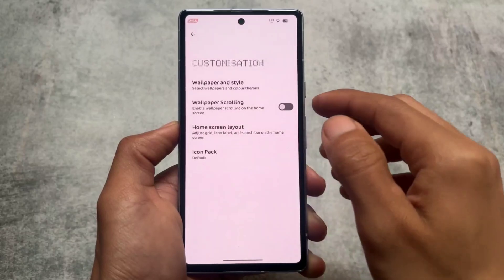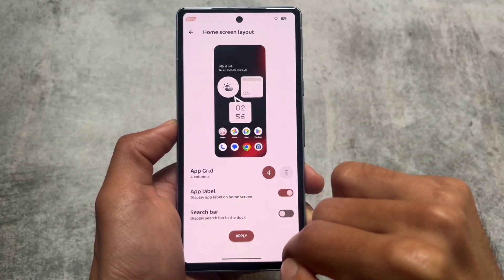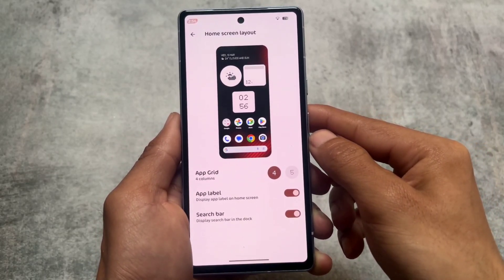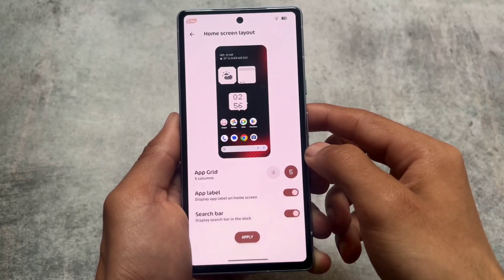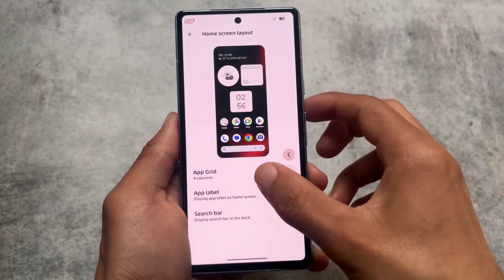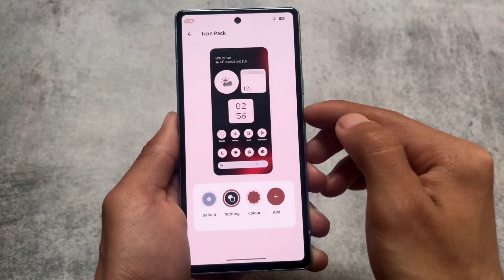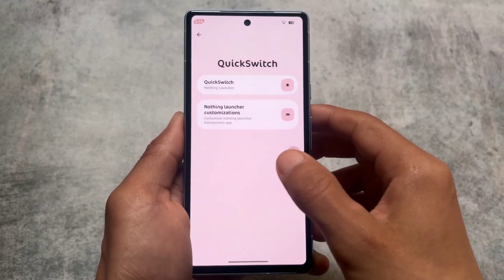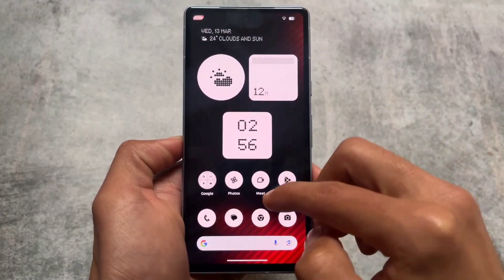Moving into launcher customization — I showed the Nothing Launcher at the start of the video. Wallpaper and style is here. You have the option to customize the home screen layout, like the search bar which you can enable or disable, app labels, and app grid options which you have in the Nothing Launcher are present here. These things are not missing — they're available in the customization section.